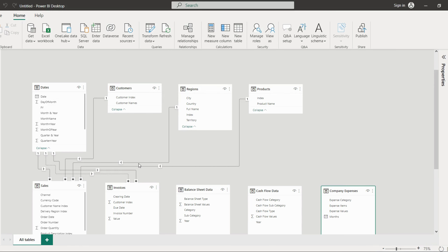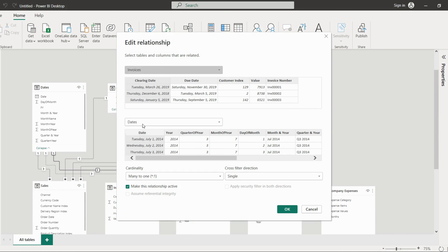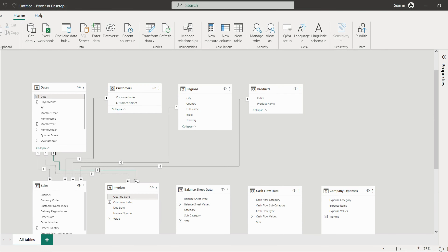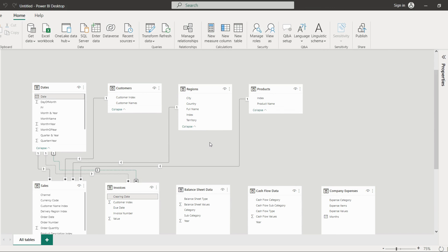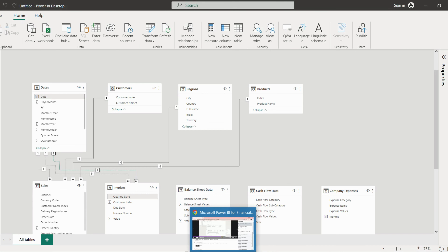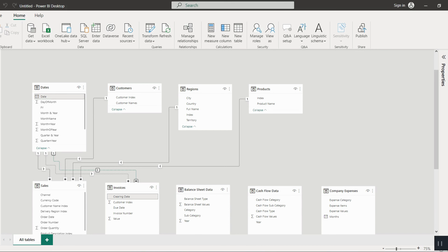Whenever this situation occurs, you need to make the active relationship inactive. Just double-click on the relationship — a pop-up will open to edit it. Uncheck the option 'Make this relationship active' and it will become an inactive, dotted-line relationship. So both relationships between dates and clearing date, and dates and due date, are now inactive. This will be very helpful when doing the ageing trial method.